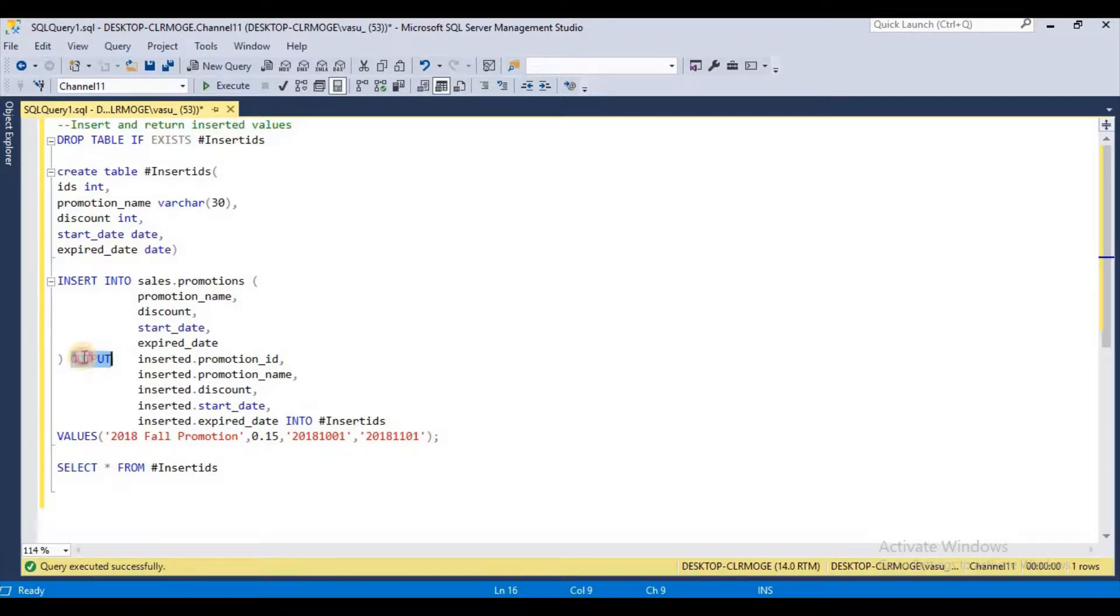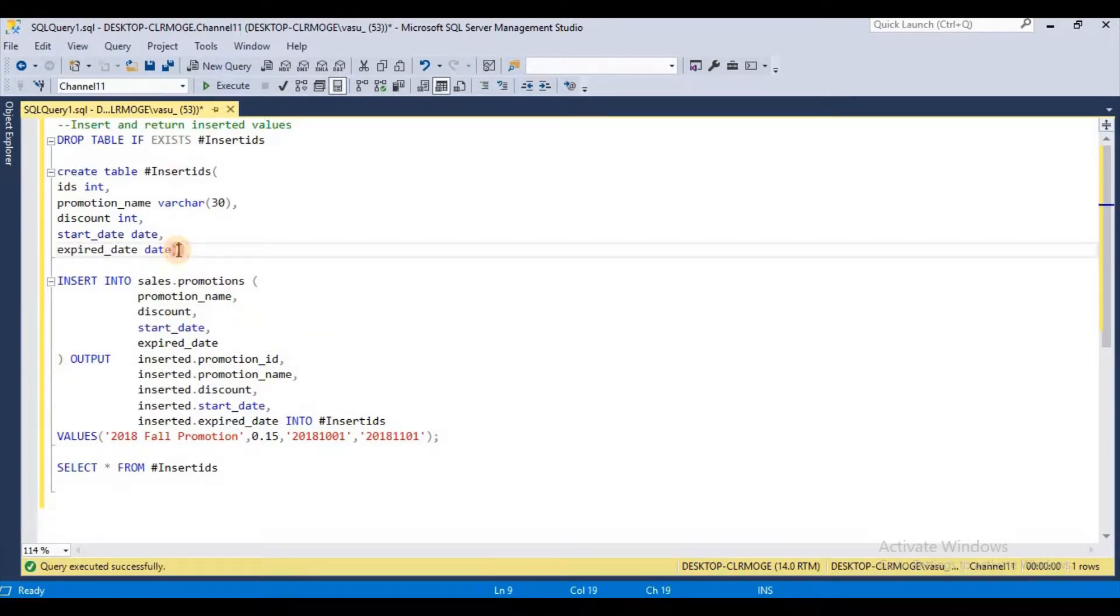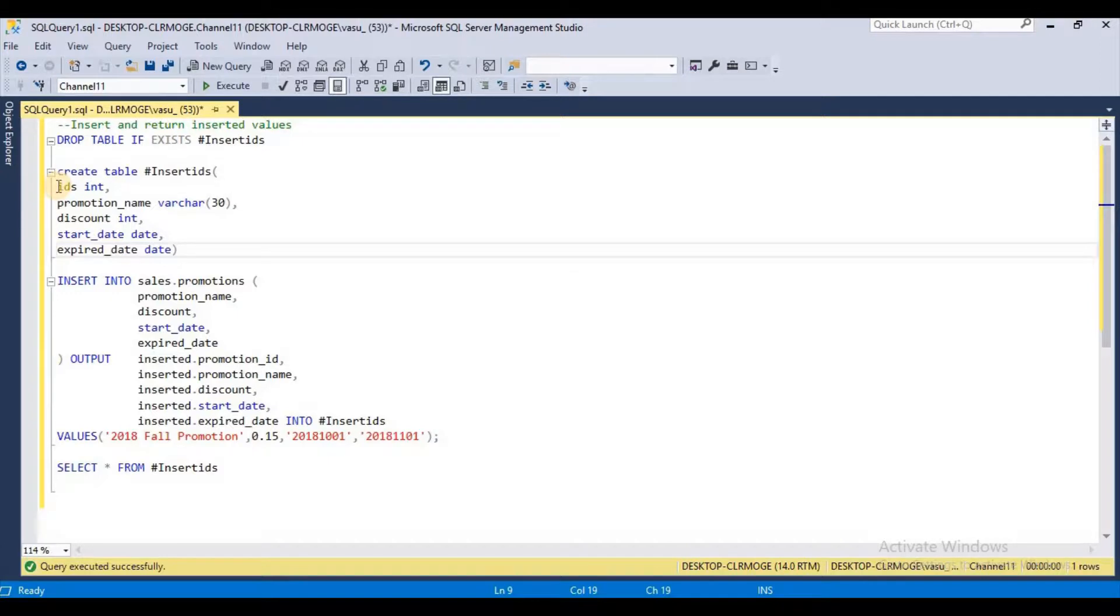That's why I am creating this simple video. First, I have created one temporary table called inserted IDs. It has desired columns for demo purpose: ID, promotion name, discount, start date, and end date.